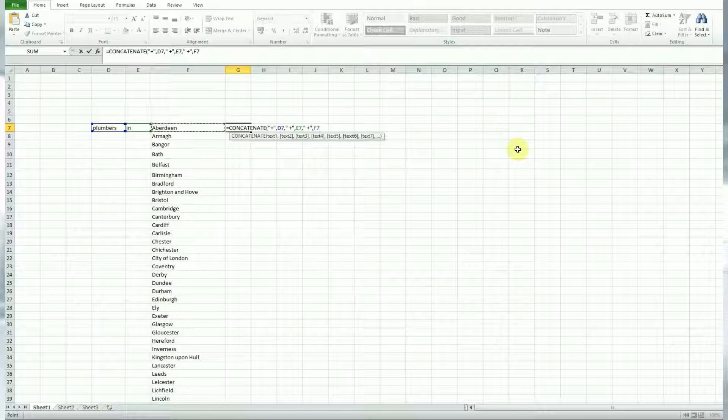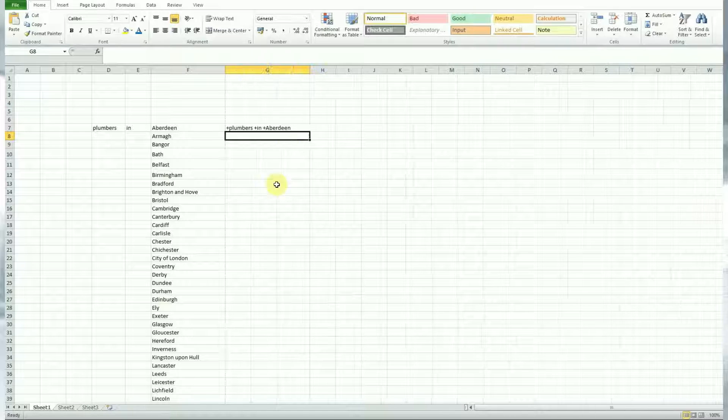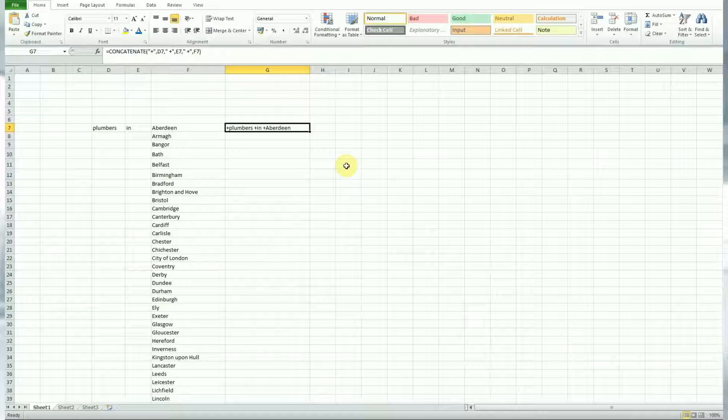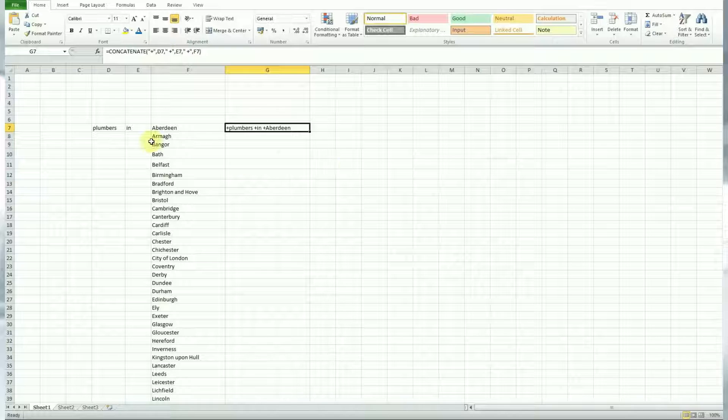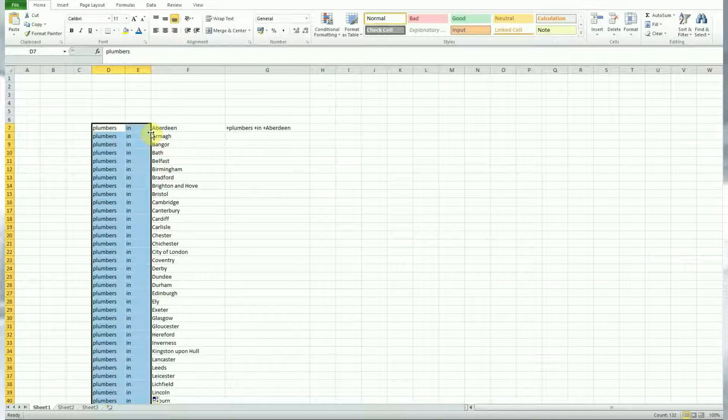And then you do the same thing over and over again and essentially what you're doing there is concatenating the cells together with a customized string of text which is a space and obviously the plus mark for the modified broad match keyword. Add all those together, hit enter and you've concatenated your cells into keywords.